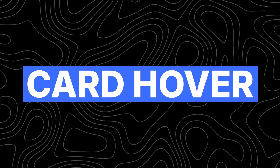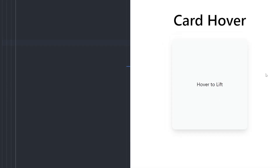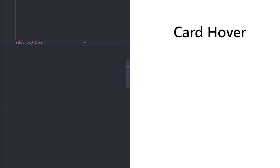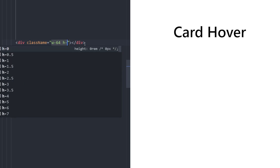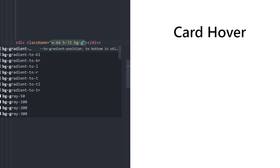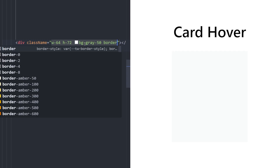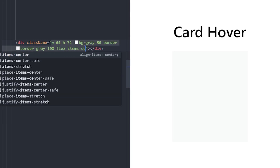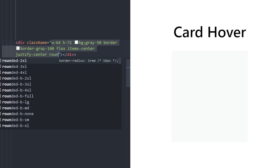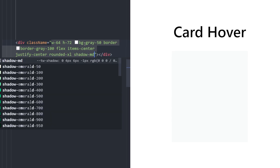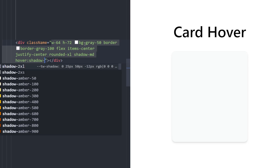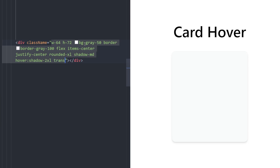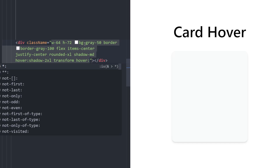Number two: card hover effect. We're going to create a simple card with a drop shadow, and when you hover over it we increase the drop shadow. Let's create a div with width 64, height 72, background gray-50, a border with gray-100, flex container to center text, rounded corners, and shadow medium.